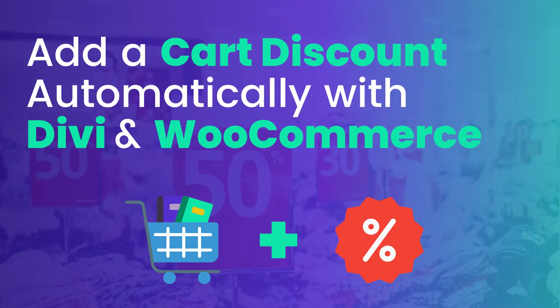Hey folks, hello and welcome to another WordPress tutorial by the team here at Divi Engine. My name is Roby and today I'll be showing you how to add a WooCommerce discount automatically at checkout.